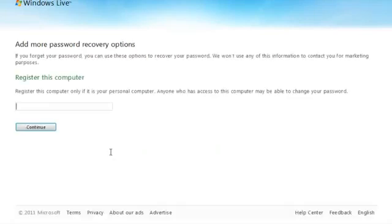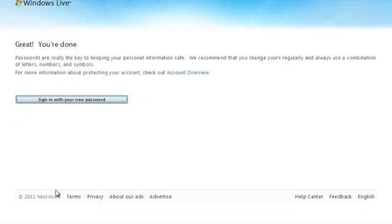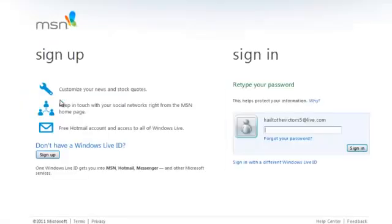Last order of business, mark a computer as trusted. That simply means that your Hotmail account will be tied to a specific machine, such as your work or home PC. This will make the process even quicker should you need to reset your password in the future.